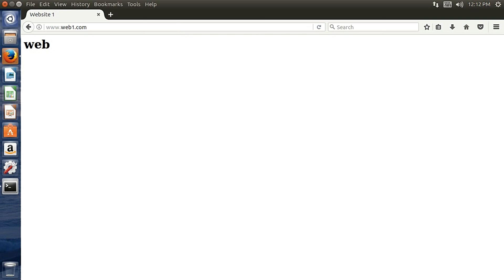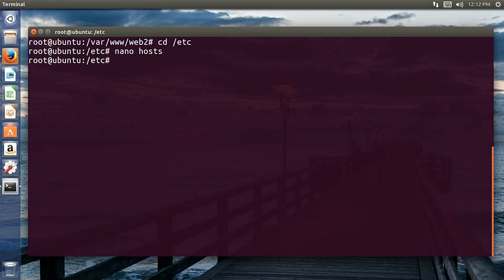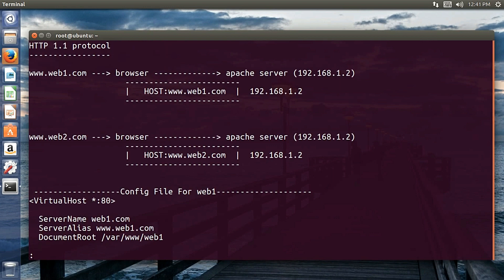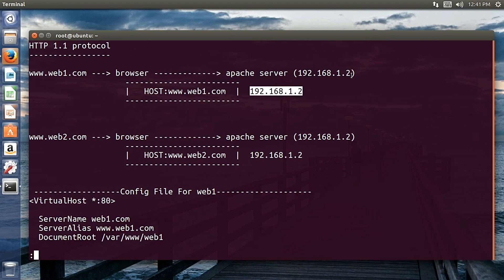Now you might be wondering how Apache does this. This is part of the HTTP 1.1 protocol. Whenever you type in the address into your browser, the browser tries to resolve the hostname, and once it obtains the IP address it sends a request to the server.